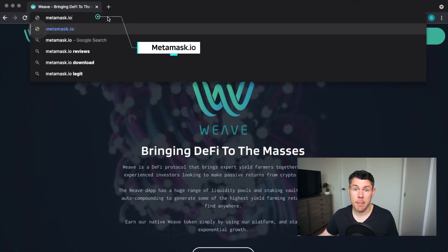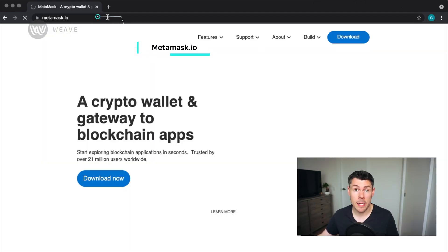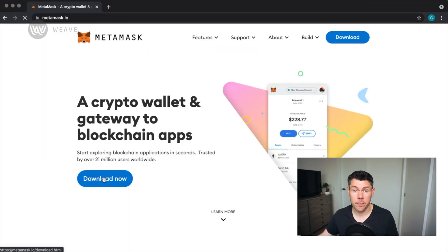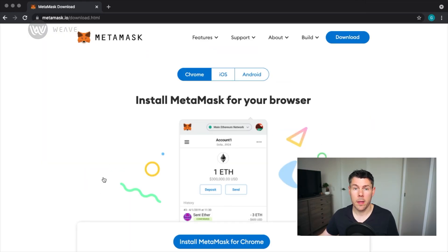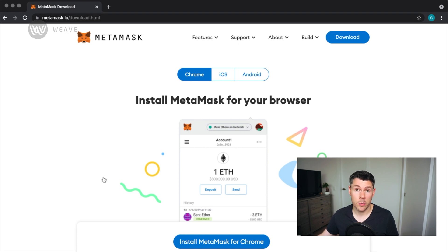To start, go to metamask.io and hit download now. MetaMask can be installed in your web browser or on your iOS or Android devices.